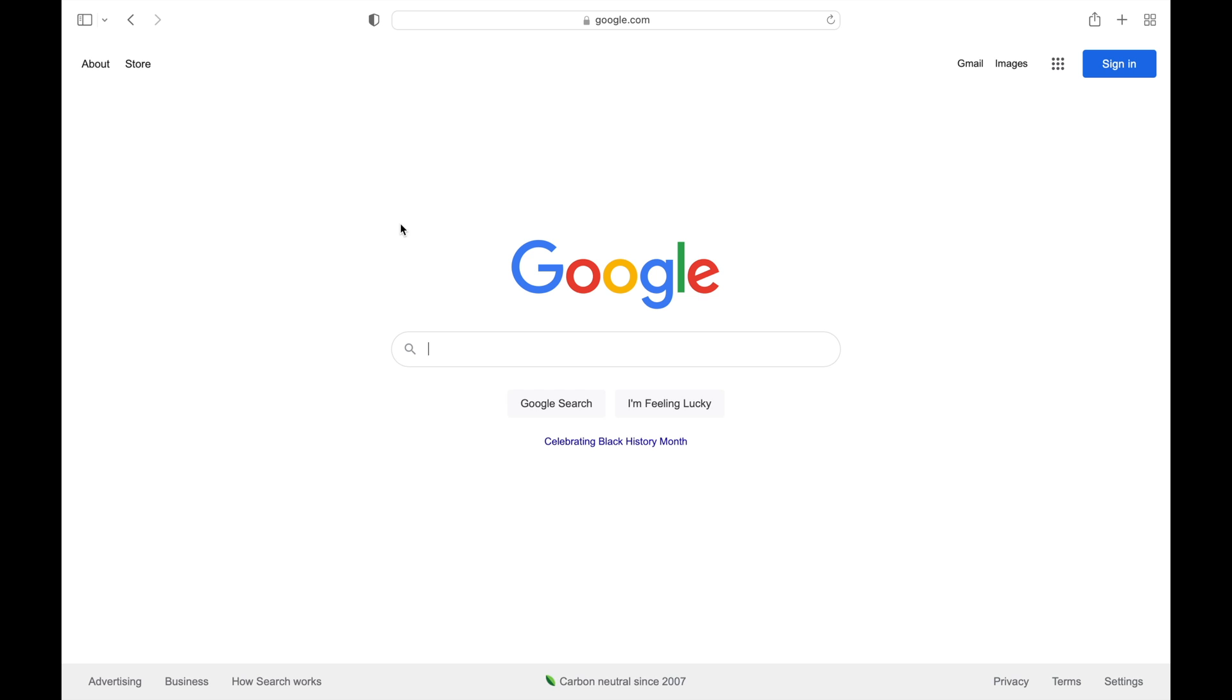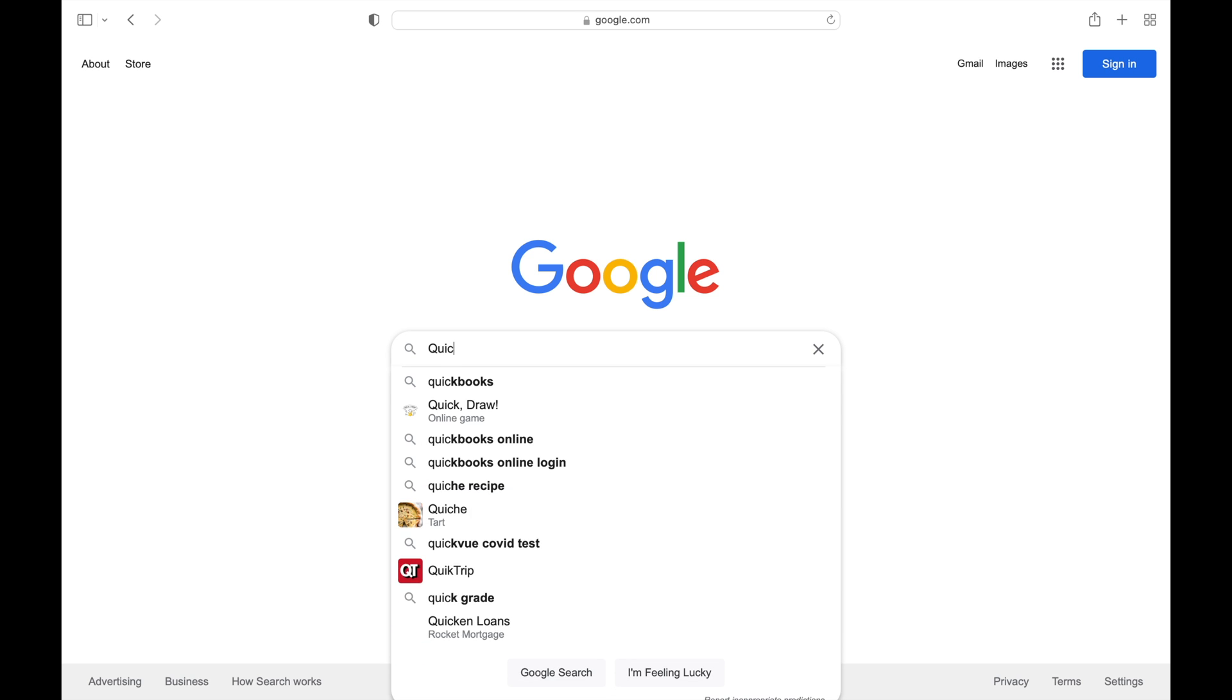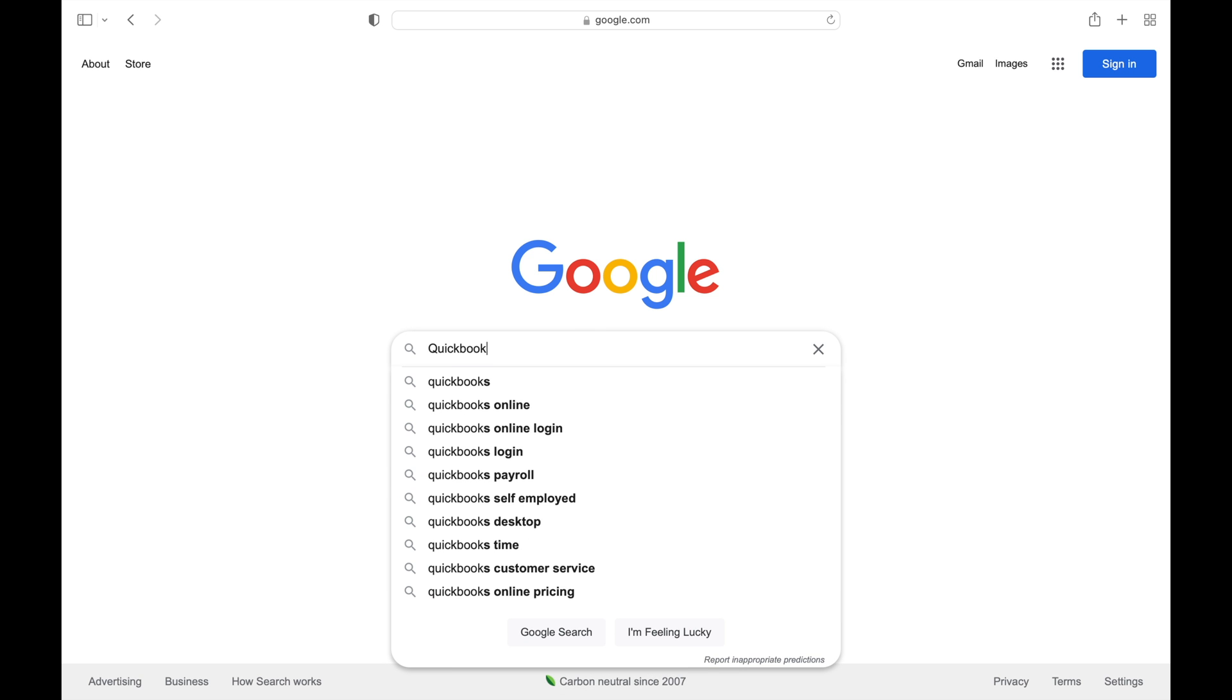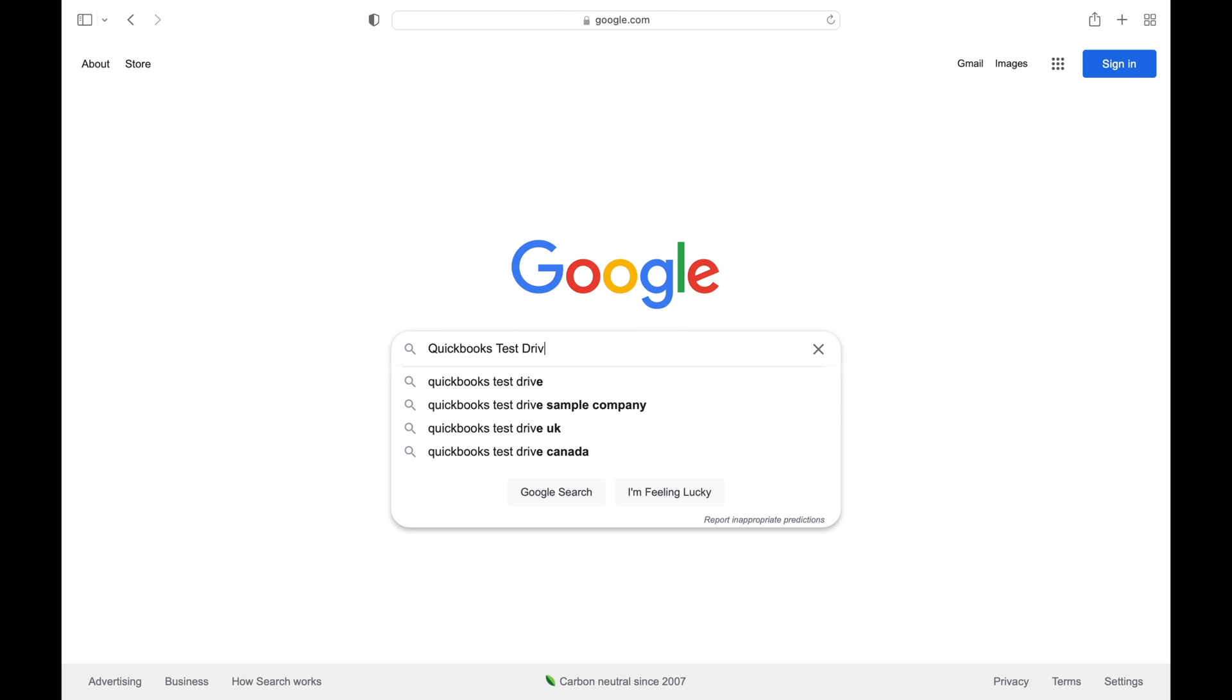Today we're going to be using QuickBooks Test Drive company, Craig's Design and Landscape Services.